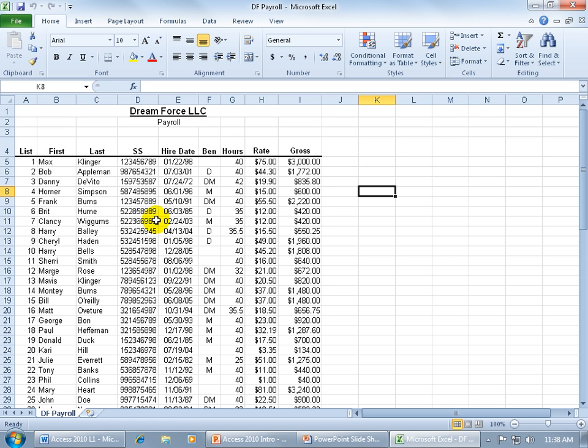Last name, social security number. You see, I've got all this information here, and that makes up a database. And you can say, look, if I can create a database in Excel, why don't I use Excel?